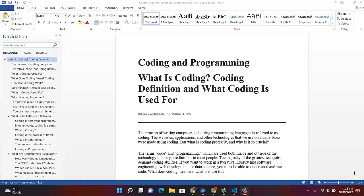The focus will be on HTML. But what is coding and programming? Many people find this confusing. The process of writing computer code using programming languages is referred to as coding. Programming language is more complex, and coding is part of programming language. The merit of the greatest tech jobs demand coding abilities. If you want to work in a lucrative industry like software engineering, web development, or data science, you must be able to understand and use code.